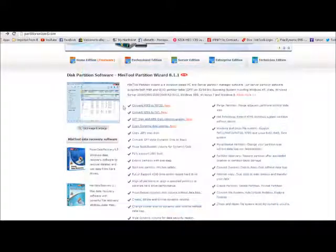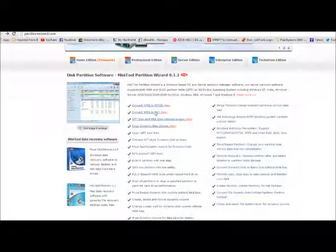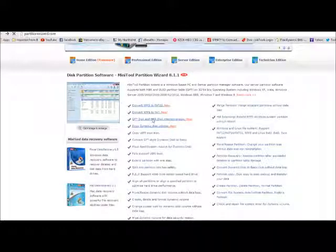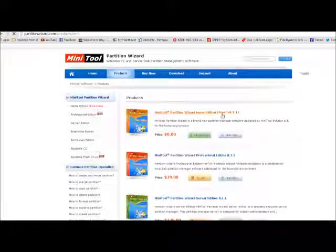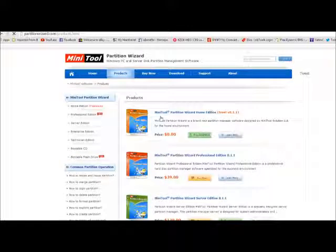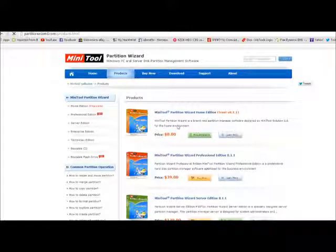First, we have to go download it. What you want to do is click Read More. It comes to another site.